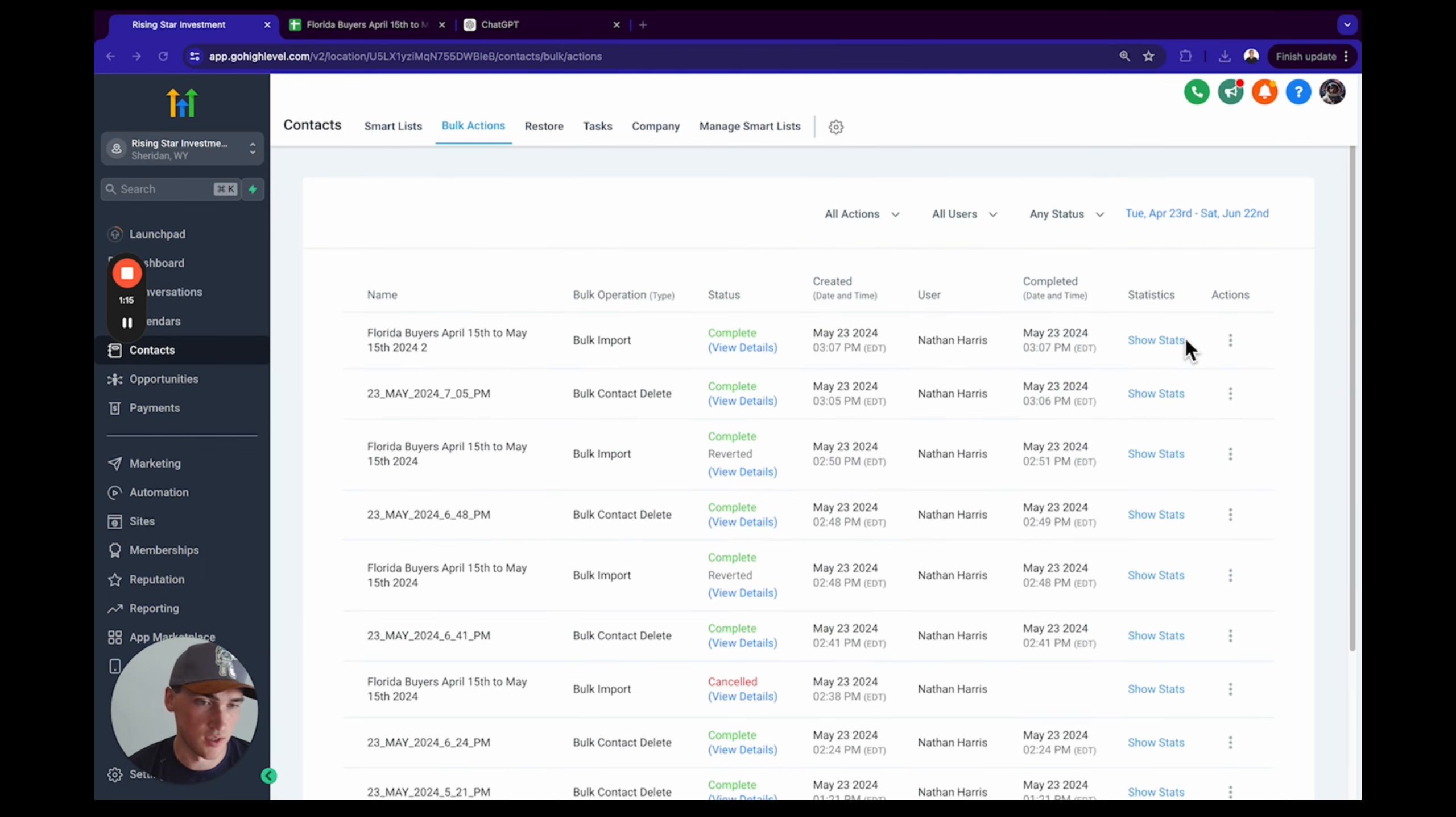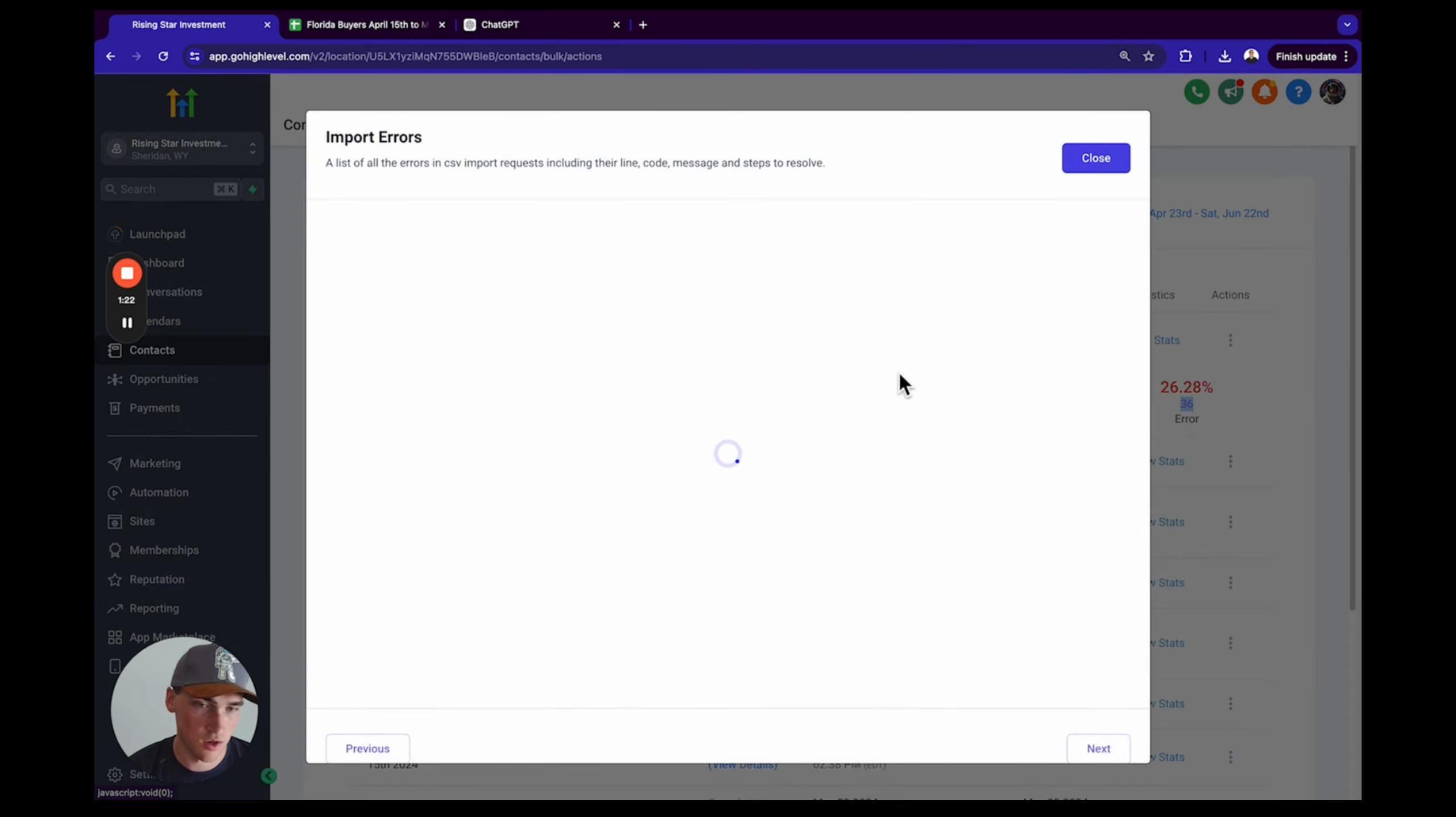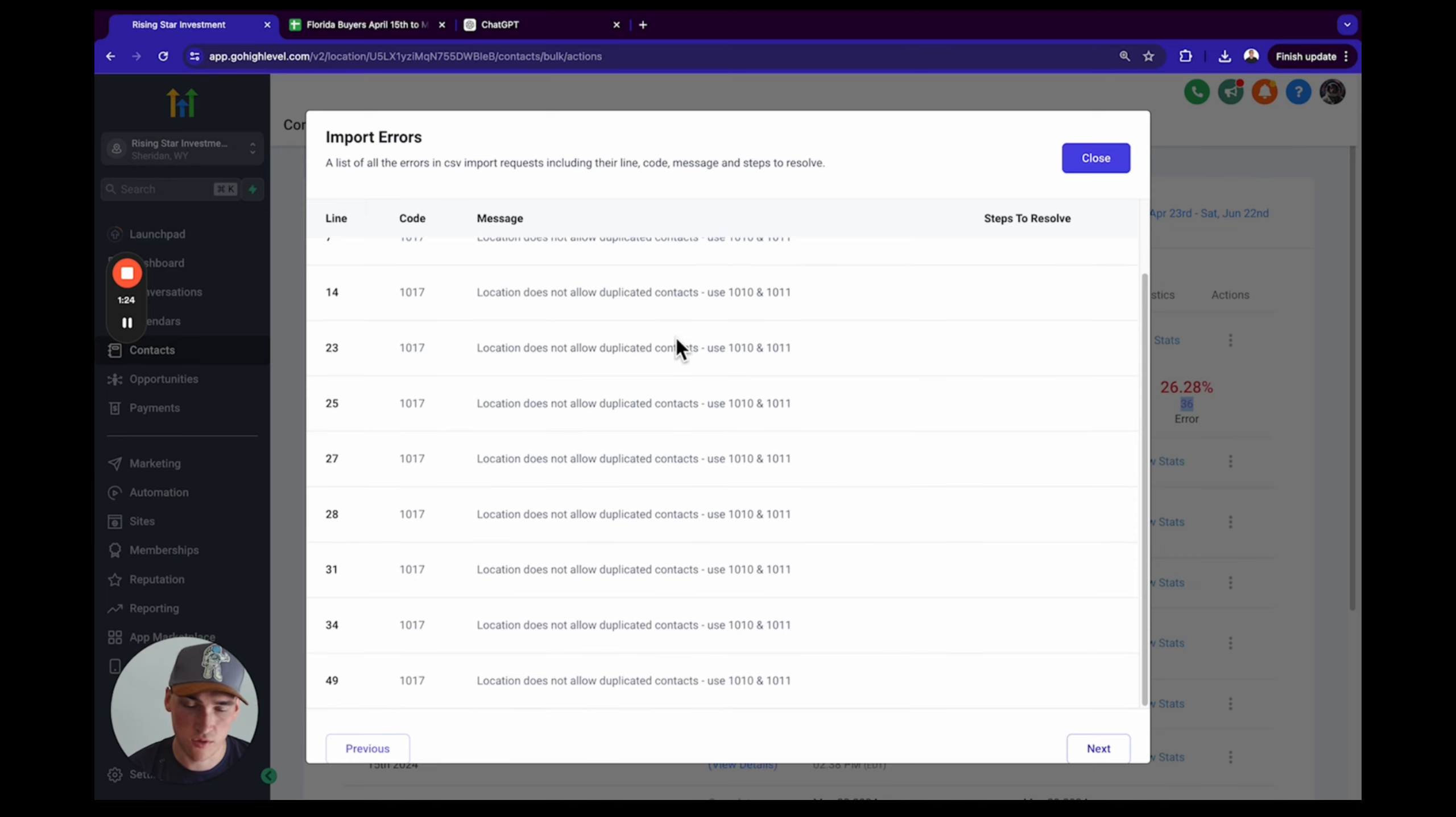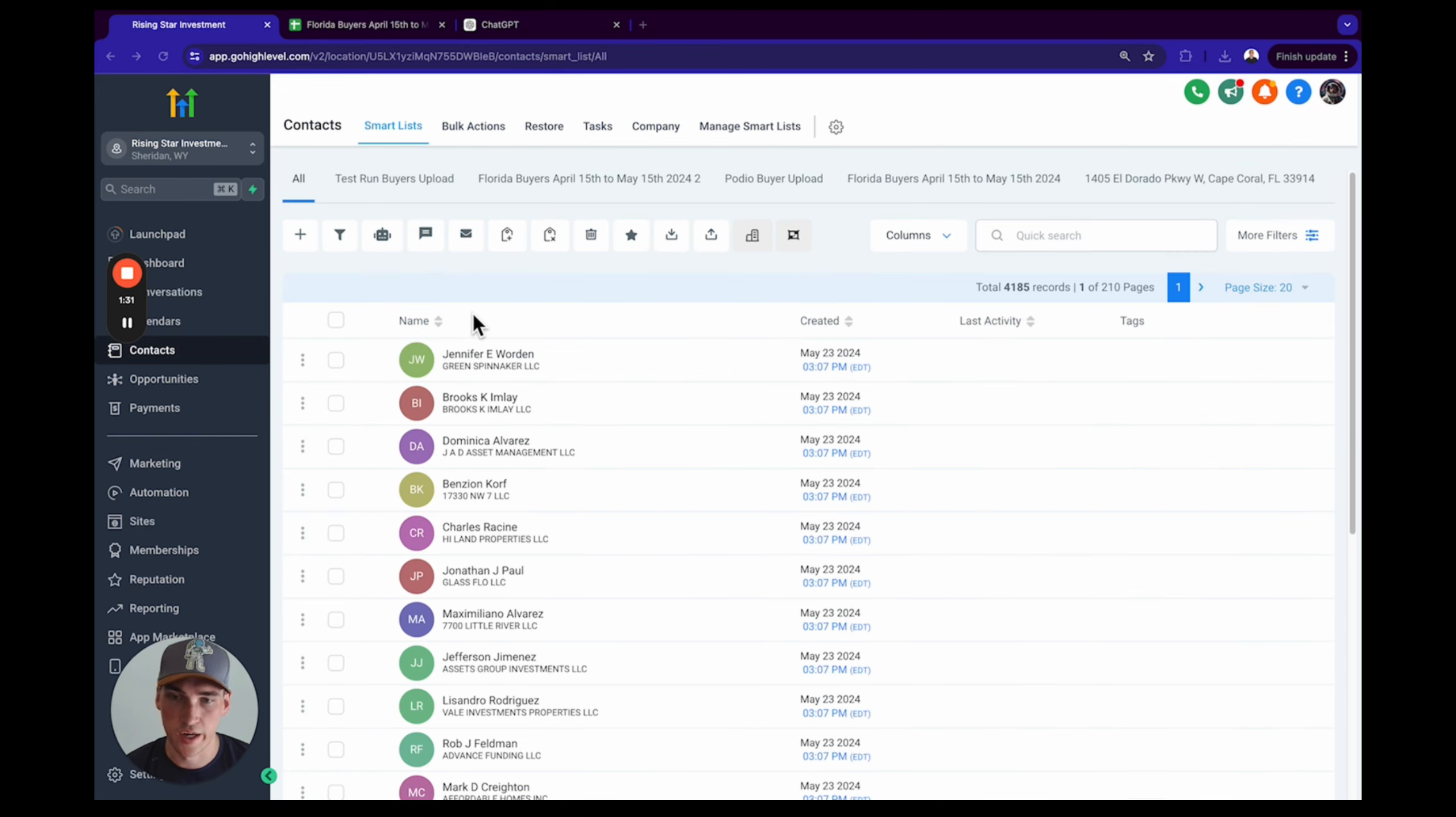Click show stats. Awesome, cool. So this thing is done. Let's check our stats. We had 36 errors. We can figure out why we had errors. Show error log. Location does not allow duplicate contacts. 36 of them we already had in our system, so that's why.